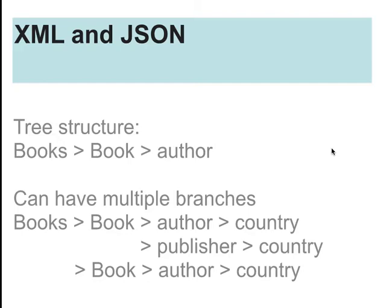JSON is spelled J-S-O-N, it stands for JavaScript Object Notation, but it's normally pronounced JSON.